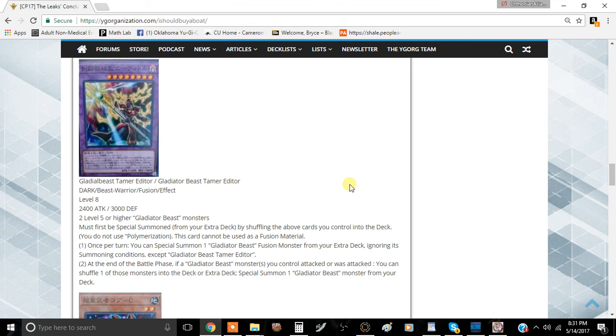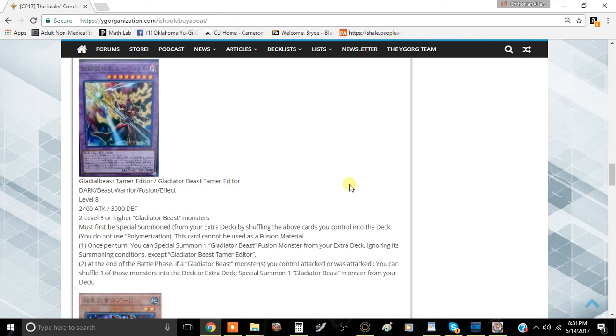This is a very good card for Gladiator Beast, but I have to say you're probably only going to play one of this card because it's a little bit more convoluted to summon than Adamante. I think with Adamante you can get away with playing two copies, but this card is still really good nonetheless. I wouldn't brush this card off as a potential card in your extra deck.